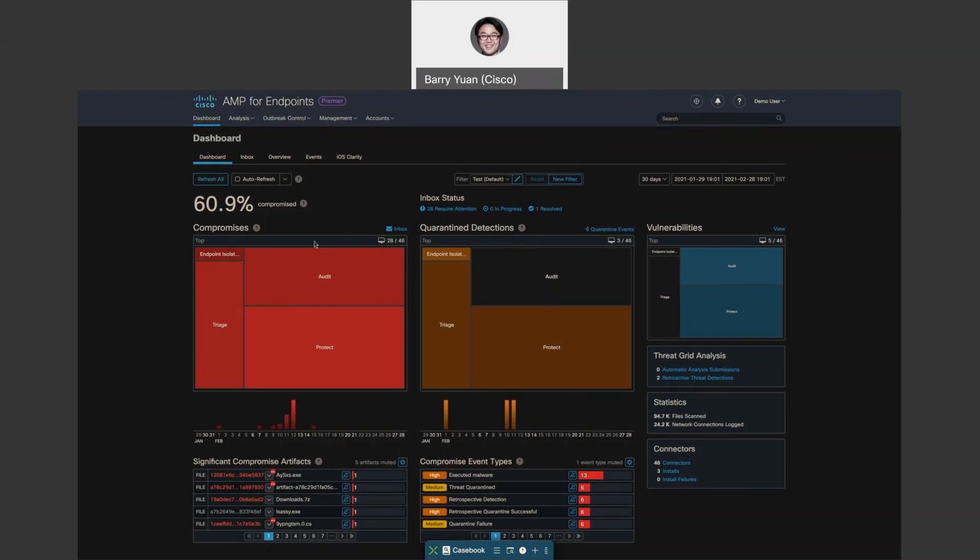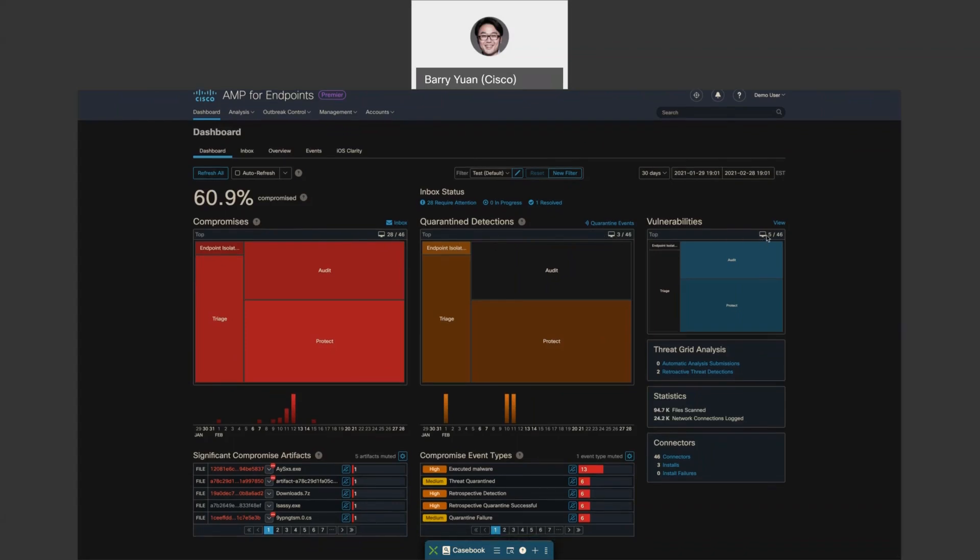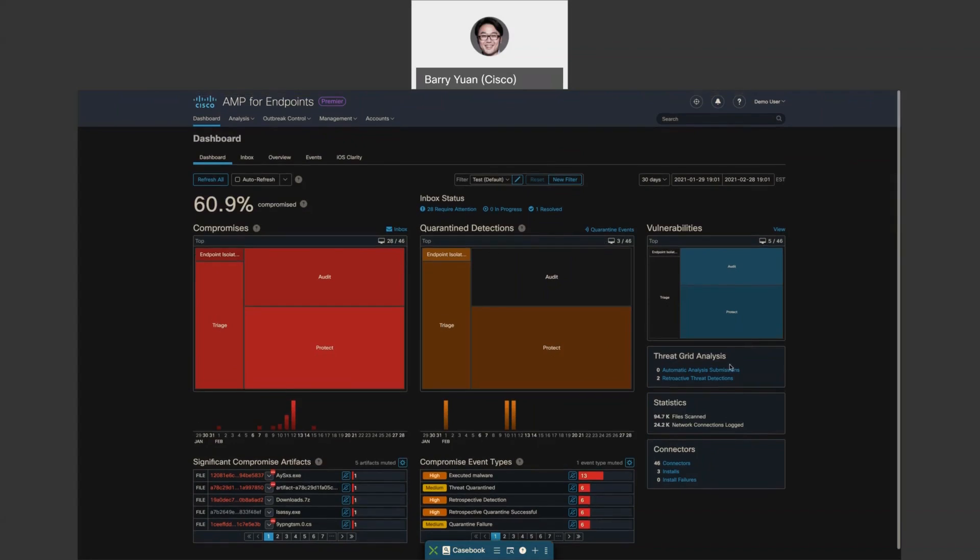So you can also see how many endpoints you have and how many of them are compromised, as well as quarantined endpoints and how many endpoints have vulnerabilities.